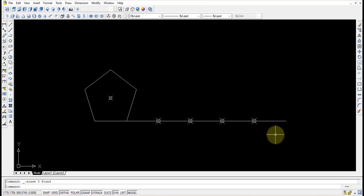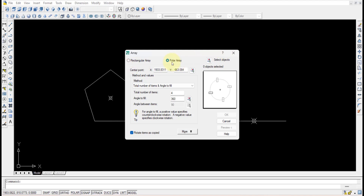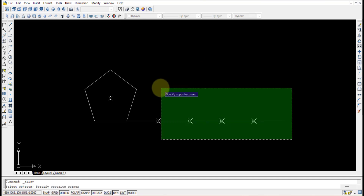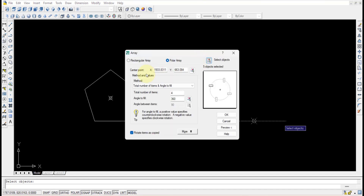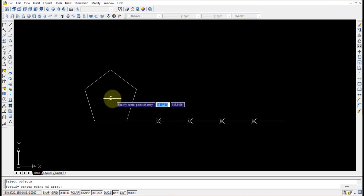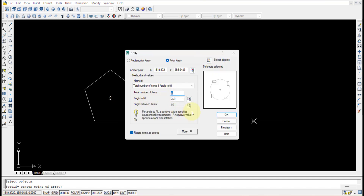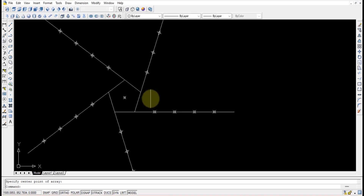Once the centroid is found, the unnecessary construction lines can be removed. We now have the centroid and the division points. Use the Array option — select Polar Array, select the objects (the lines along with the four division points), press Enter, specify the centroid as the center point, set number of items to 5 and angle to 360, then press OK.